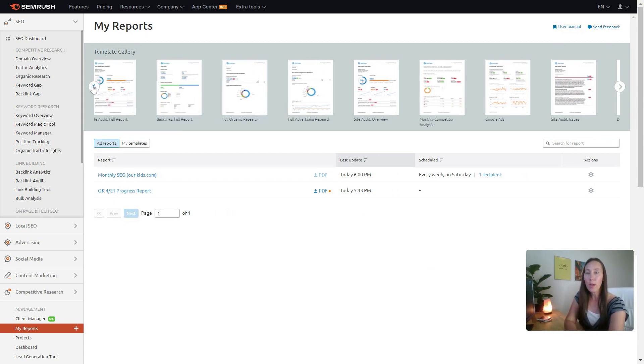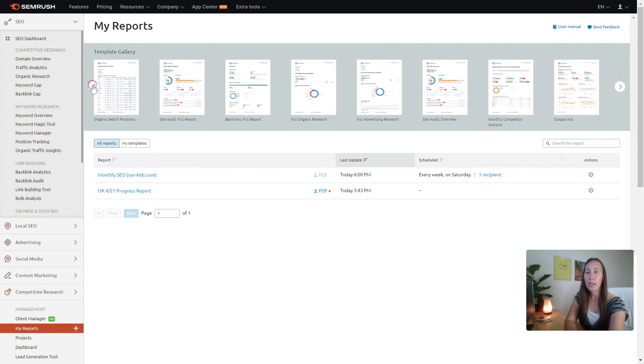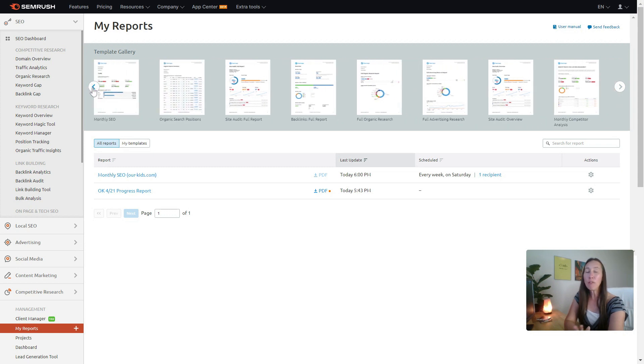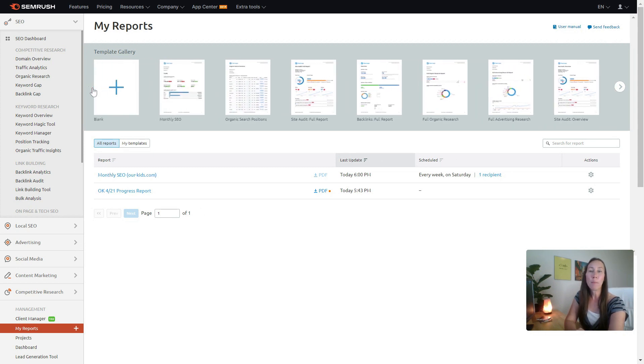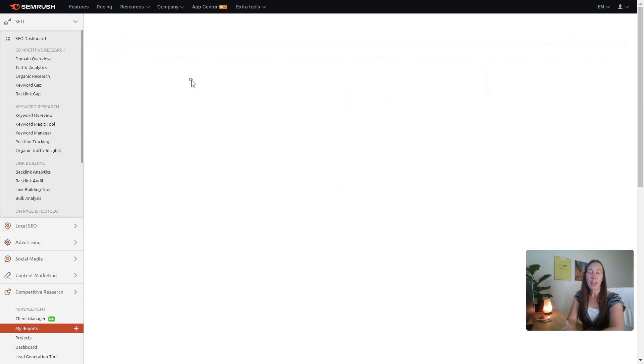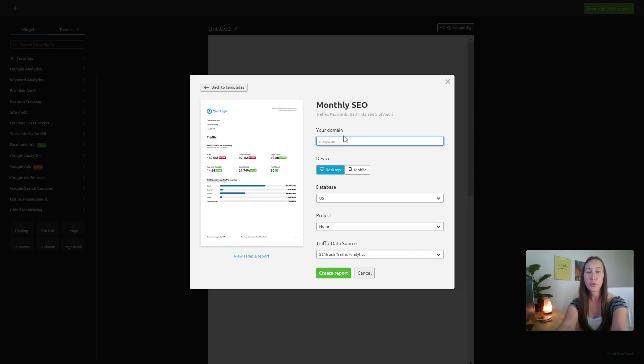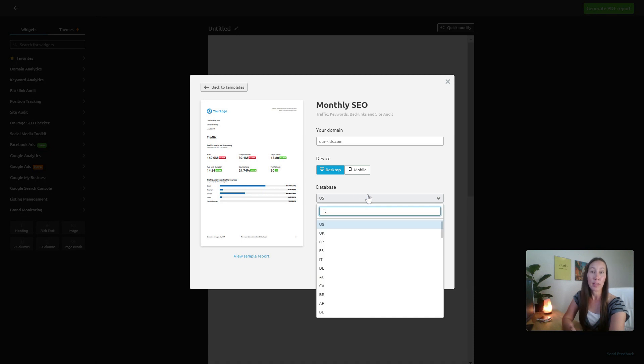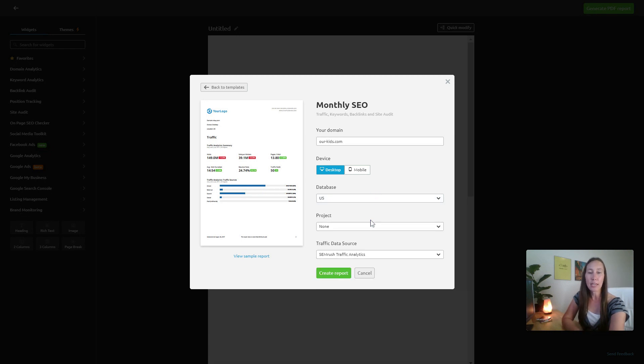If we were to go over here, for instance, let's say I don't know what to include in a monthly report, I can just click on the monthly SEO report here. This is going to allow me to put in any domain that I want, select a desktop or mobile version, select the database or really the country that I'm going to be targeting.